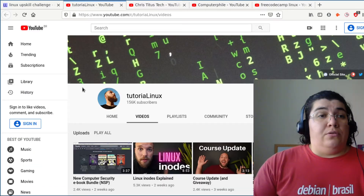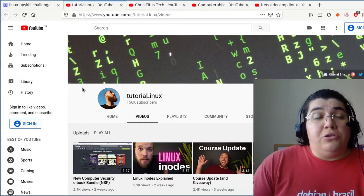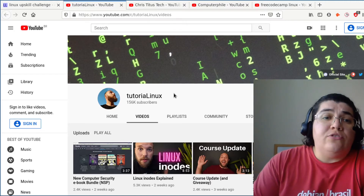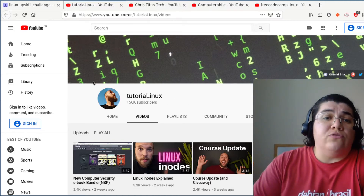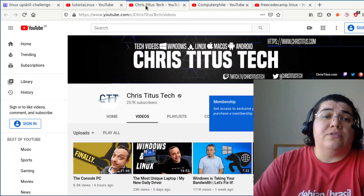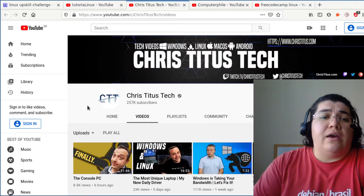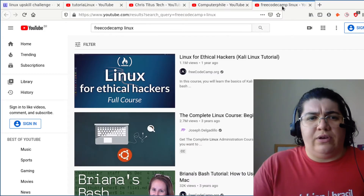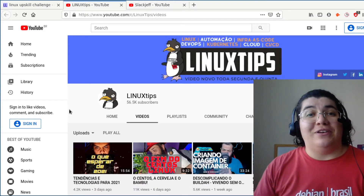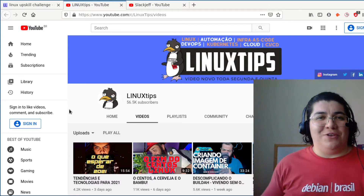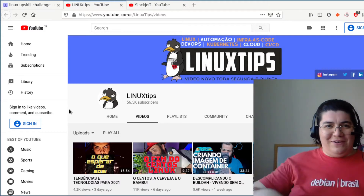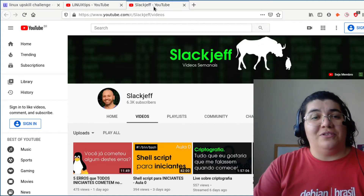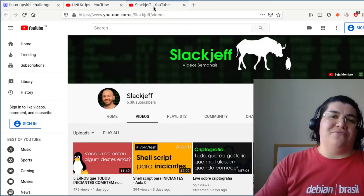If you don't want to spend any money, YouTube is there for you. A few recommendations: I like Tutorial Linux, Chris Titus Tech, Computer Phil, and freeCodeCamp. And for my Portuguese-speaking friends — I know you're here — Linux Dicas is like a gem.